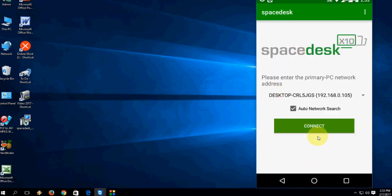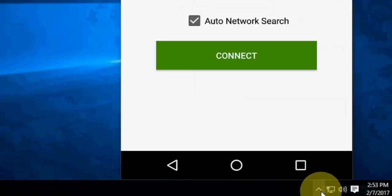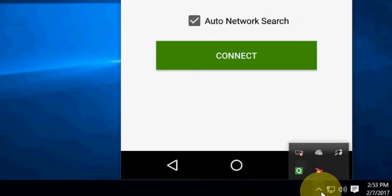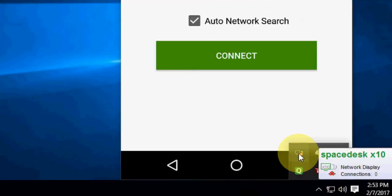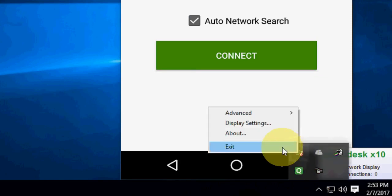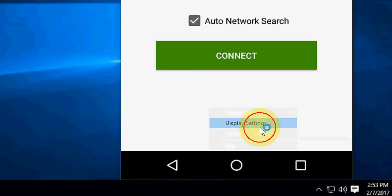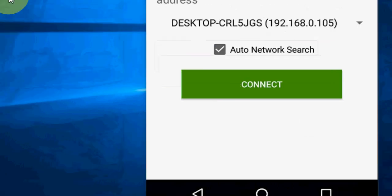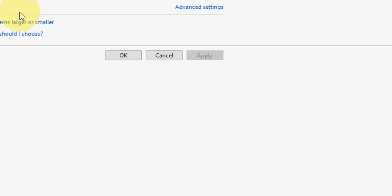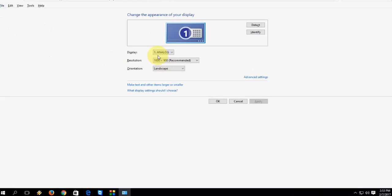It will also appear in your taskbar. As you can see here, just right-click and you can see display settings and advanced options. Right now it is showing only one display, but after I tap to connect, it will show you two displays or two screens.